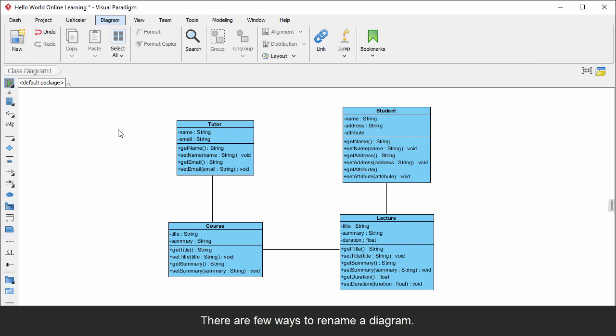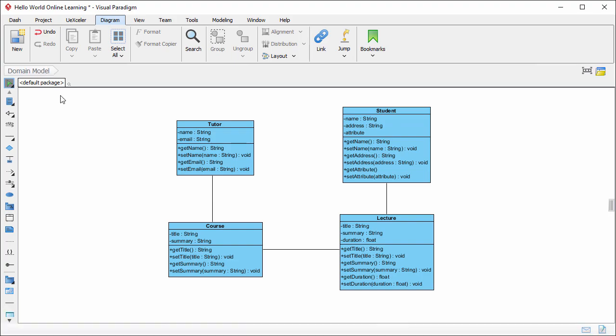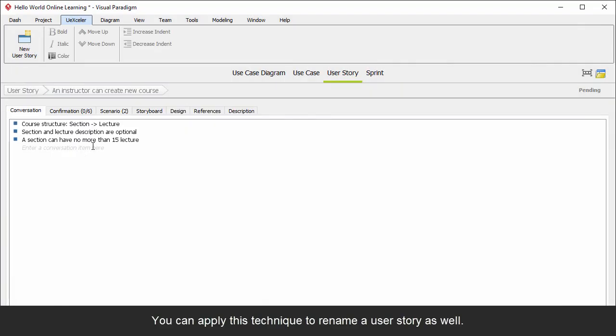There are a few ways to rename a diagram. The easiest way would be to double-click on the background and enter the new name directly. You can apply this technique to rename a user story as well.